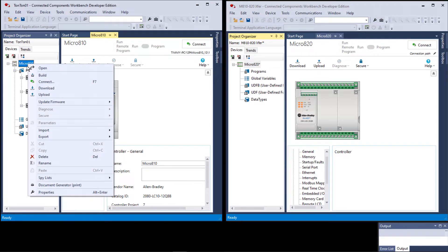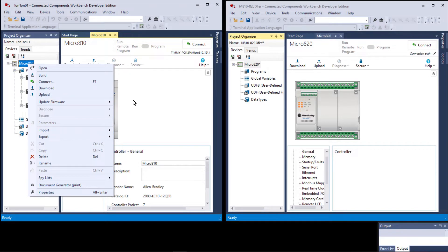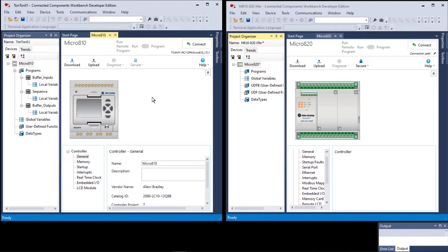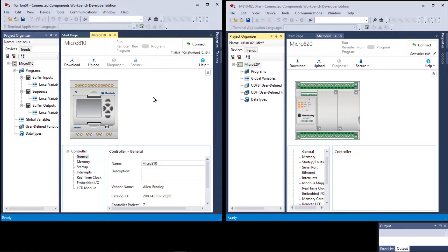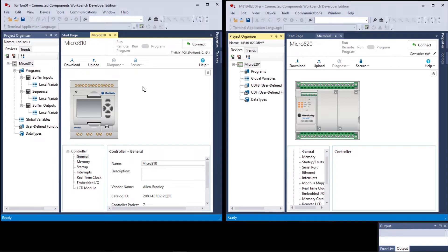However, if I go to the micro 810, you see that there is no change controller option because the micro 810 stands by itself. There is no upward path, there's no portability directly from anything you do in a micro 810 to another controller. So what we're going to do here is show you how to copy and paste everything from a micro 810 project into another micro 800, such as a 20, 30, 50, or 70.